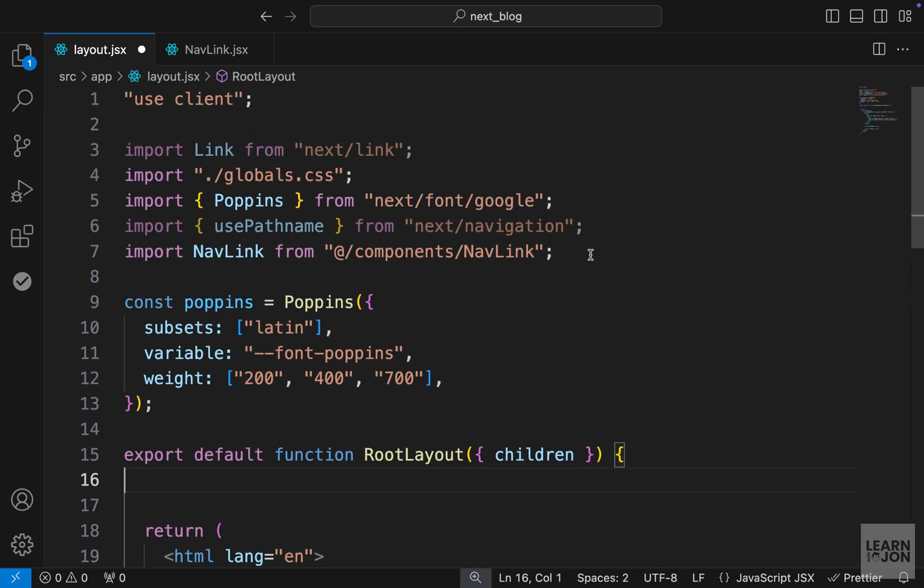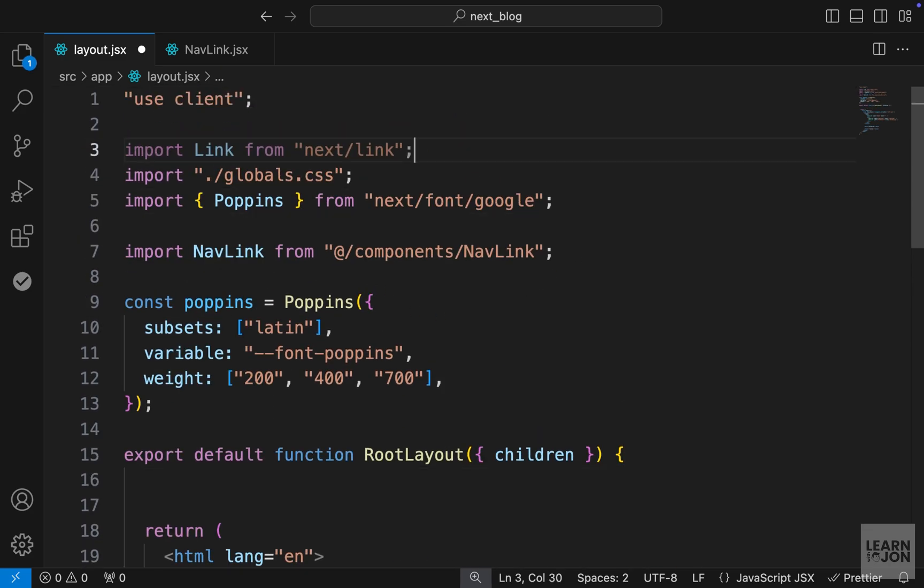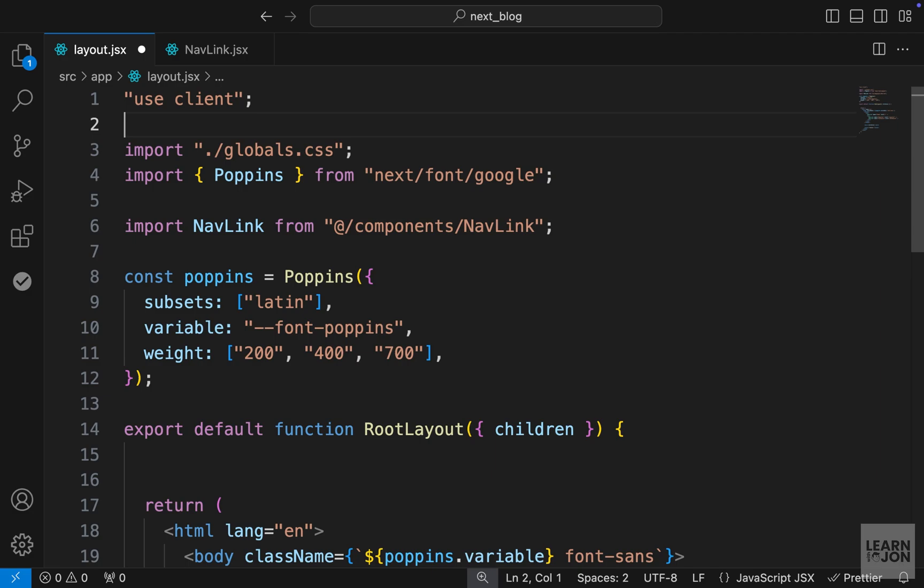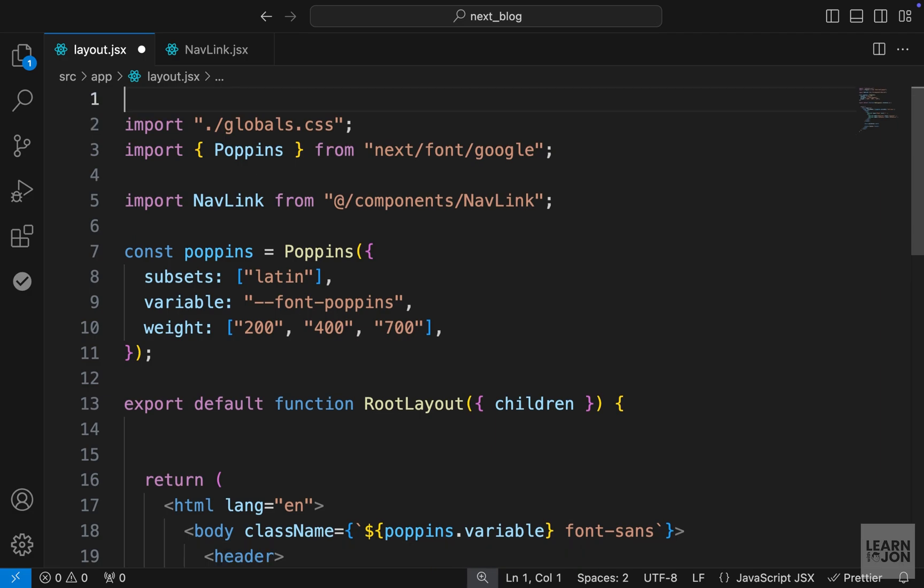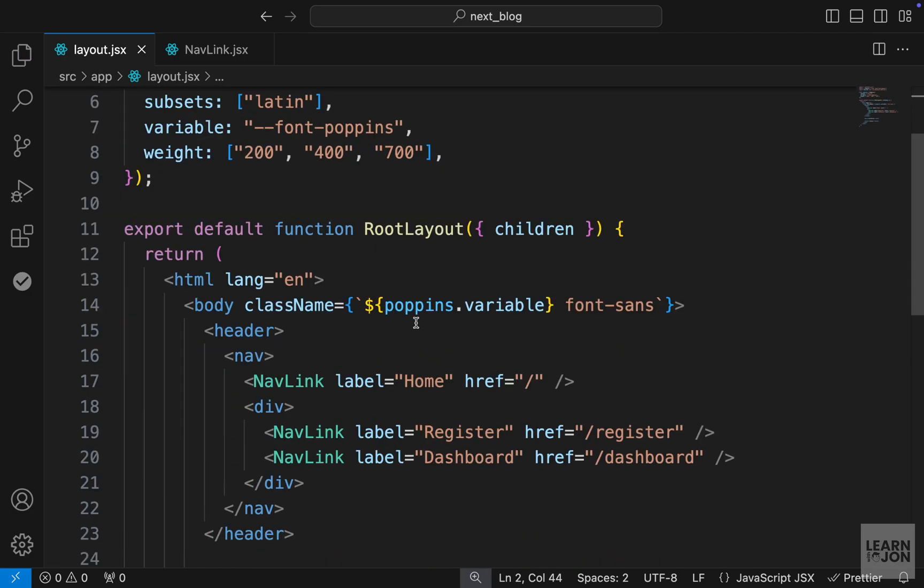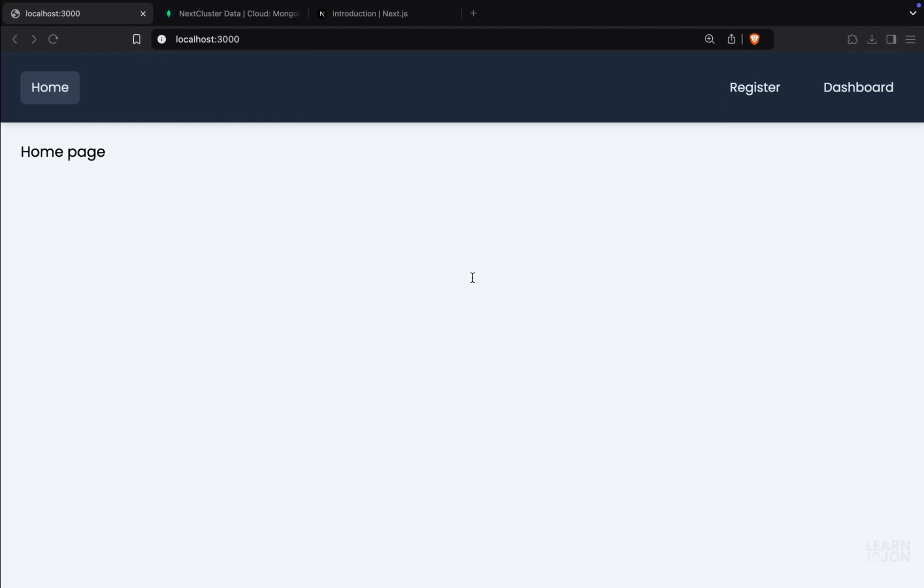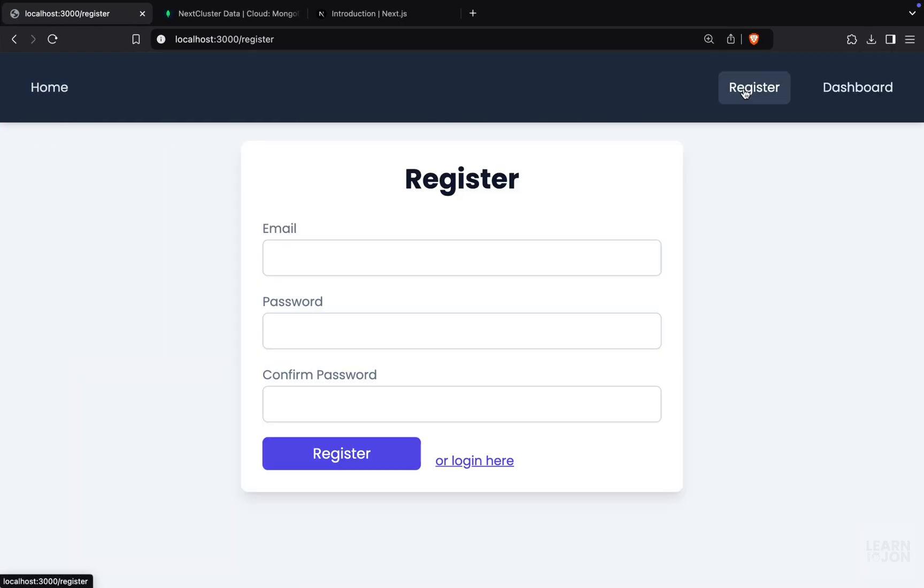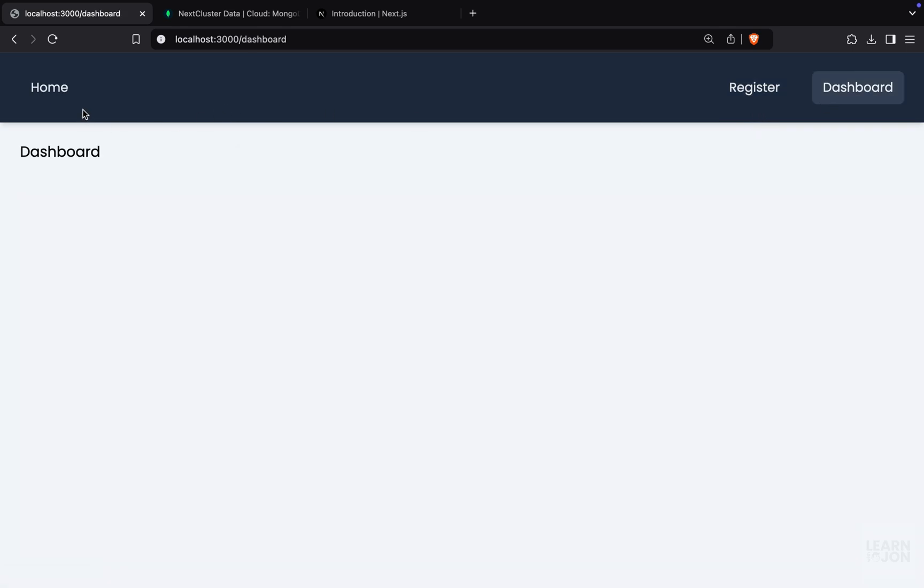So now our navigation is much cleaner, and now we can delete this path name since we are not using it here anymore, as well as this import, this link import, and the use client, because now we are not using any client side function in this component. Back to our website, our navigation is working. If we go to register, it stays on. Same thing for dashboard and all the other links. So this is working the way we want.